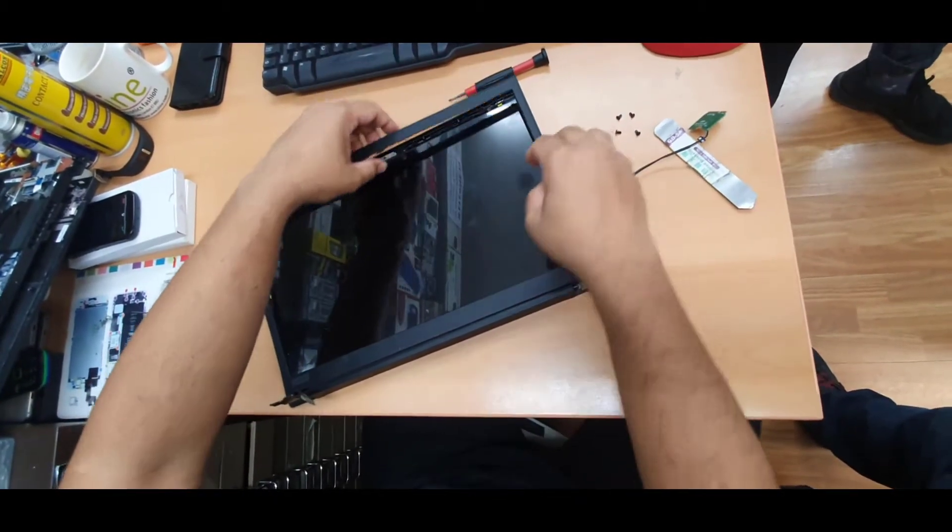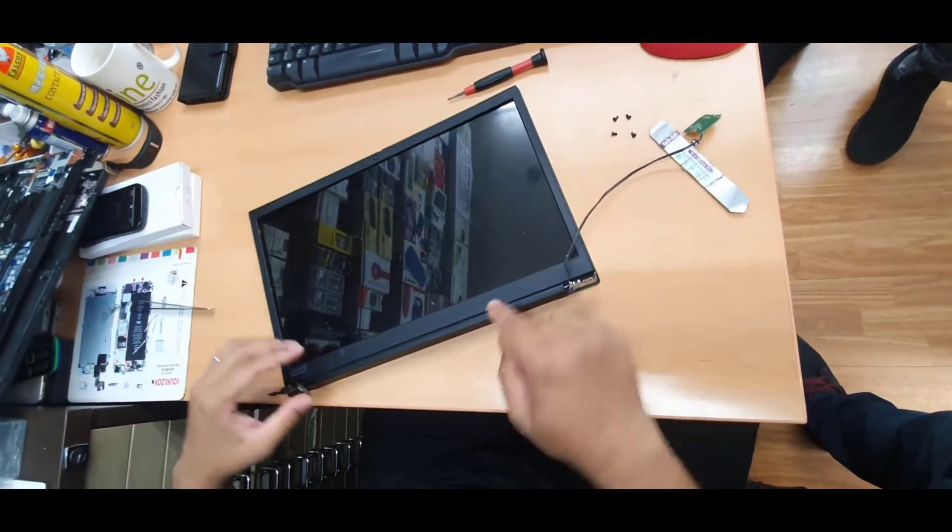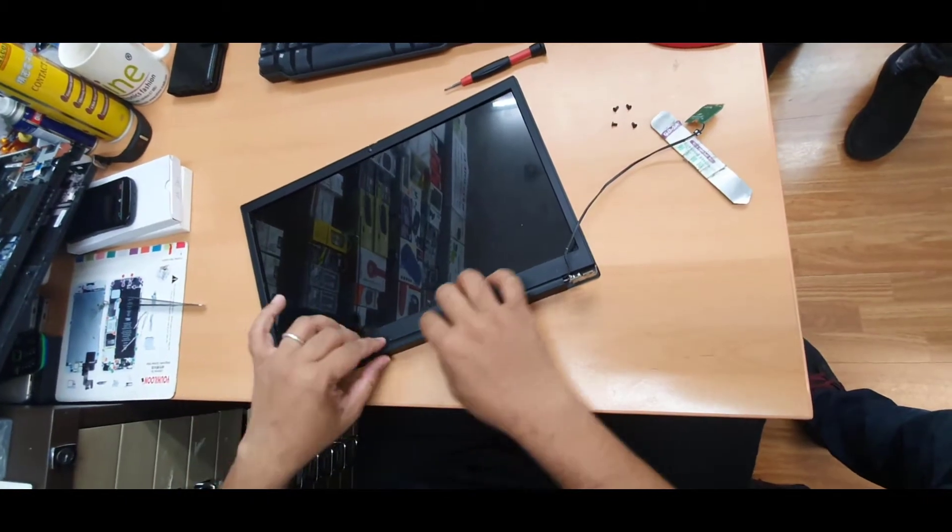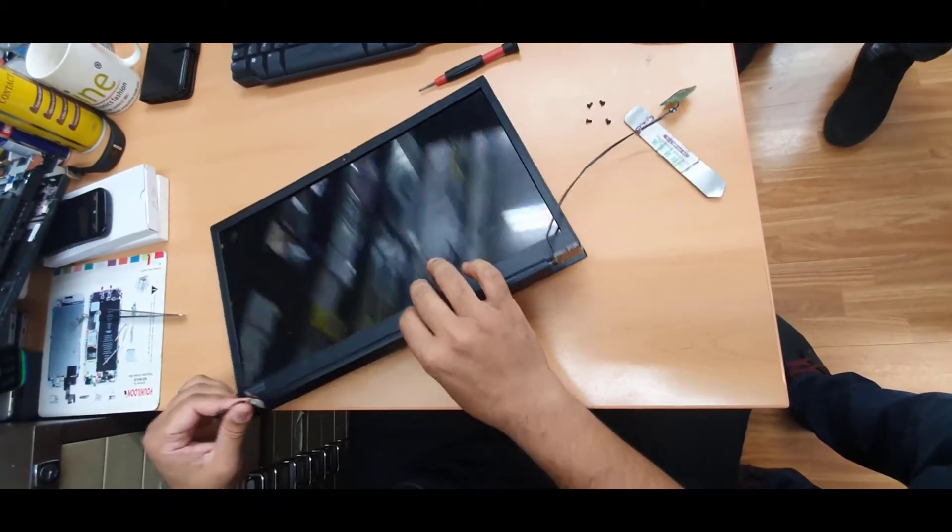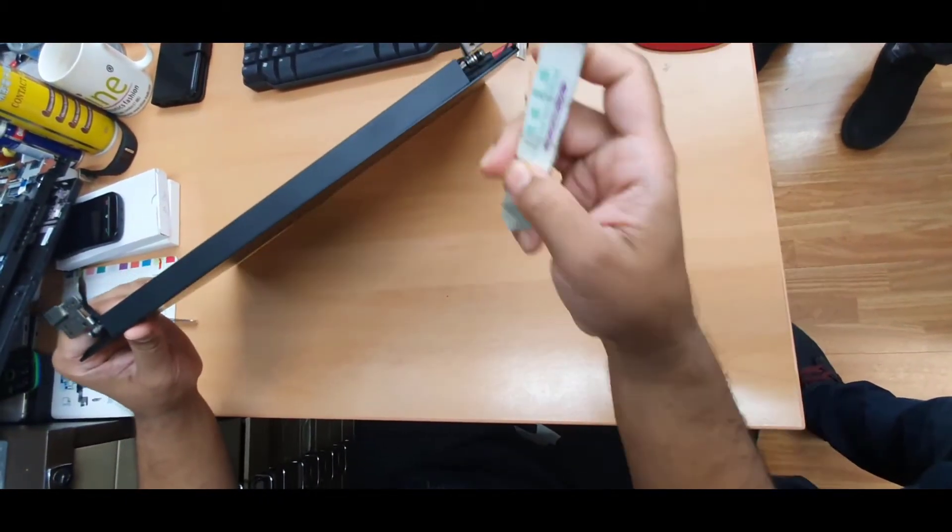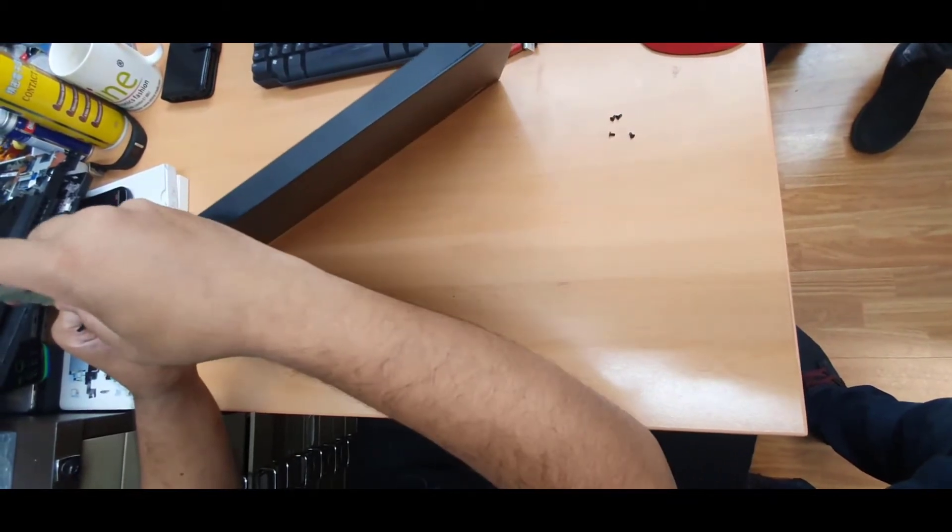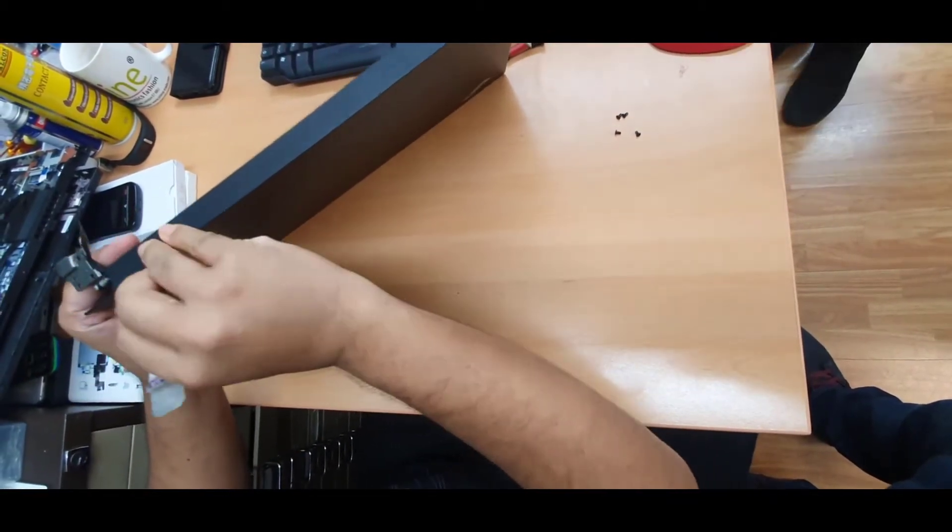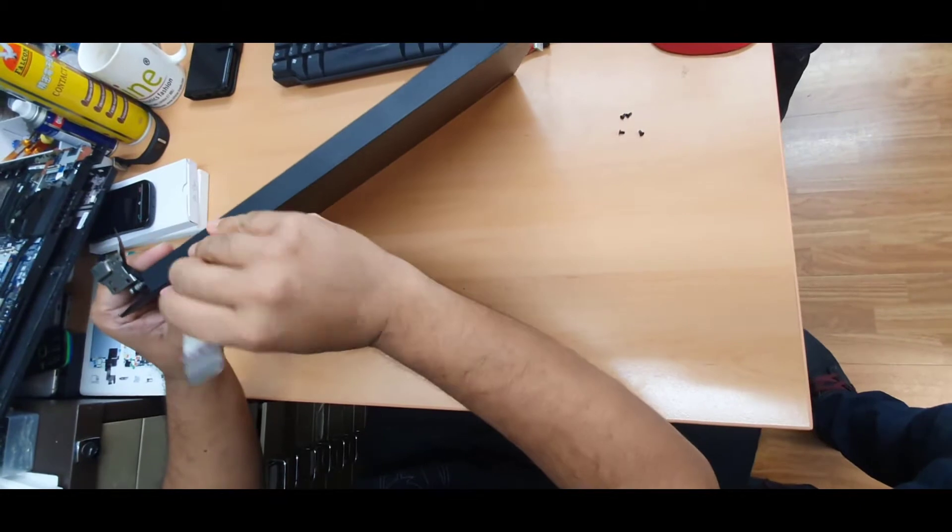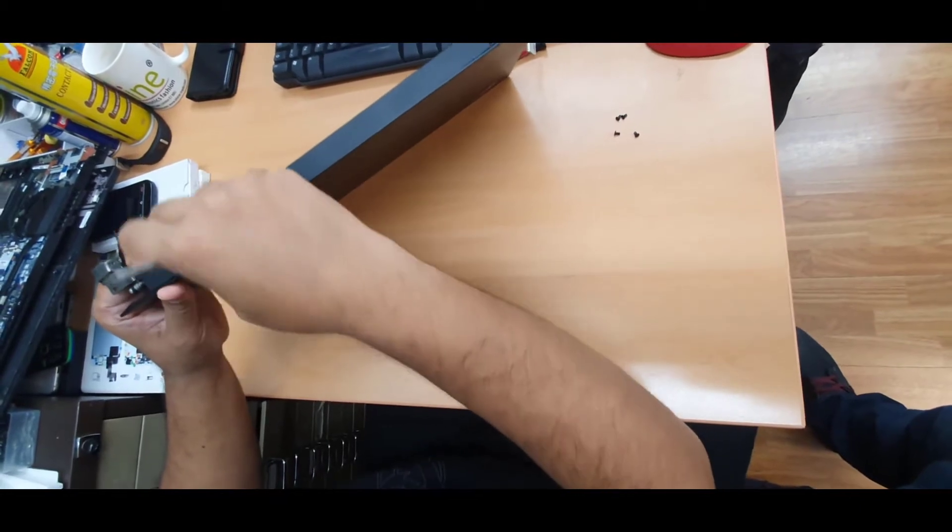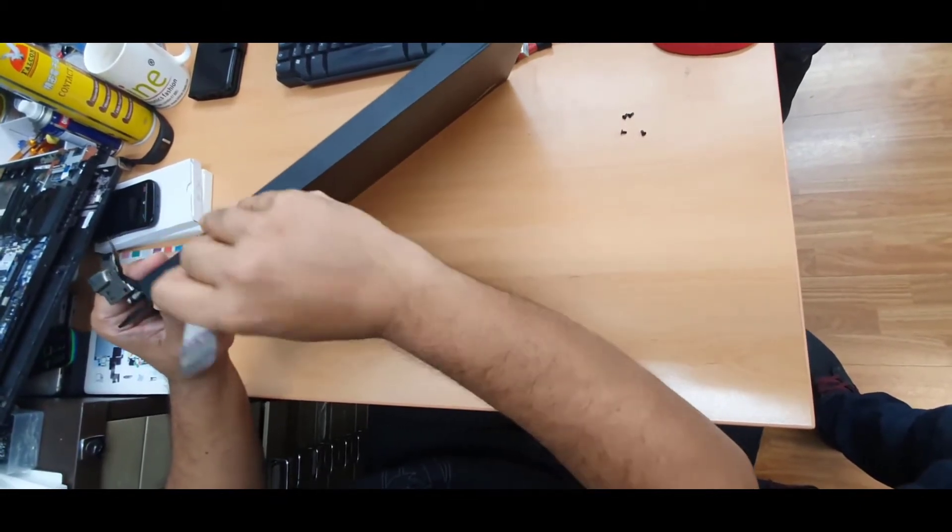Once you've done that part, this is a little bit tricky to open. What you need to do is take a flat tool and try to make a gap in here. As you can see it's coming out.